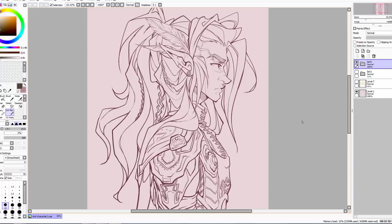I'm going to be using Paint Tool Sai for this, but pretty much everything I'm talking about can be applied to other software — it's just that the buttons will not be in the same place, so you might need to do some exploring. I'm most familiar with Sai, it's more comfortable for me to use, so I'll be sticking with it today.